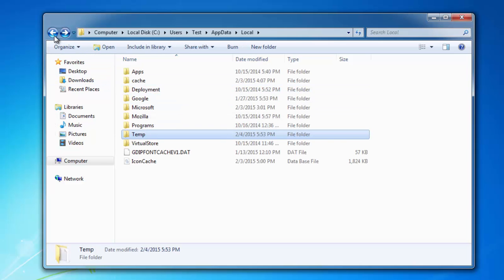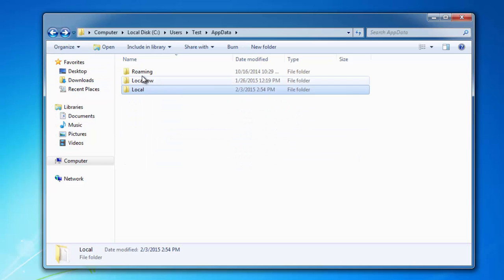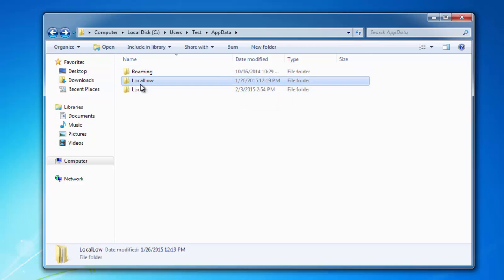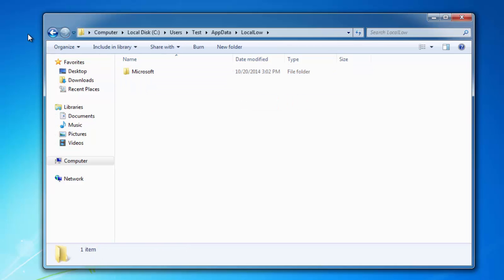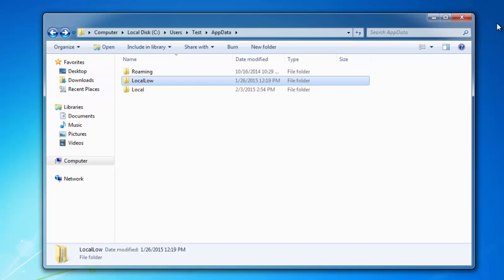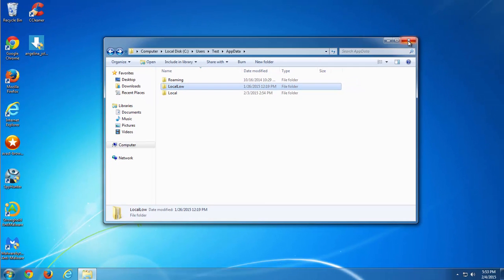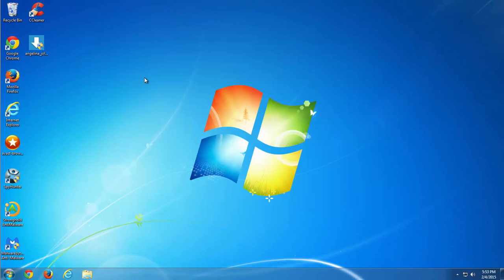Basically SpyHunter, Malwarebytes Anti-Malware and StrongContent Malware can remove these files successfully. Thanks for watching. Goodbye. See you in the next videos.